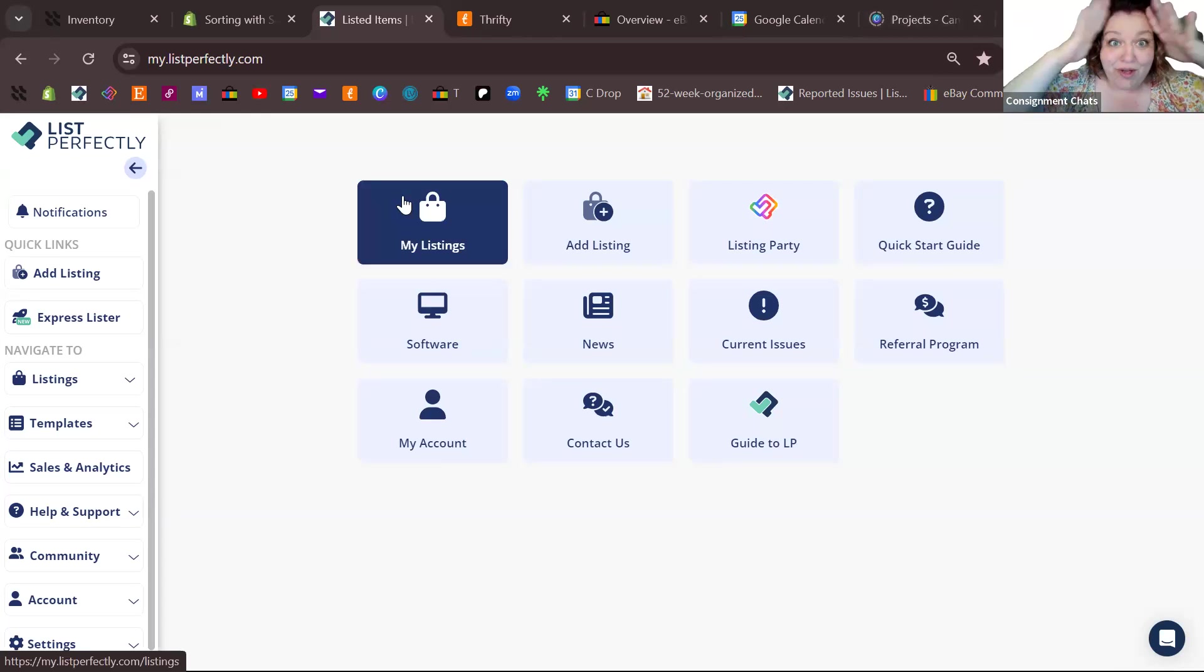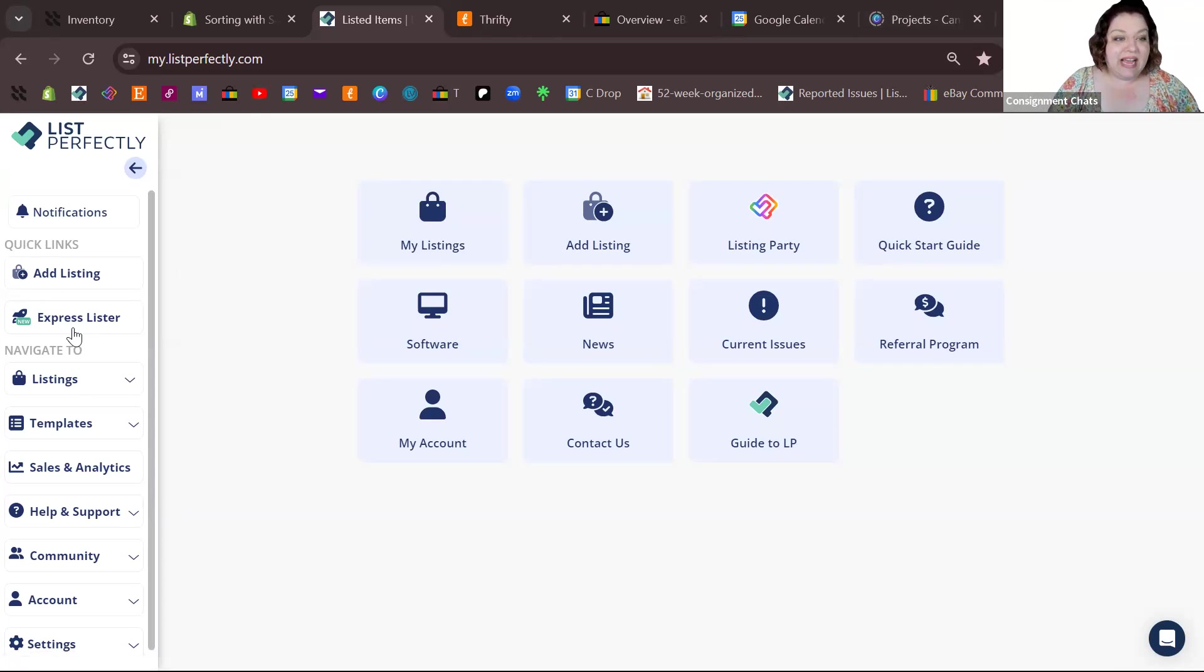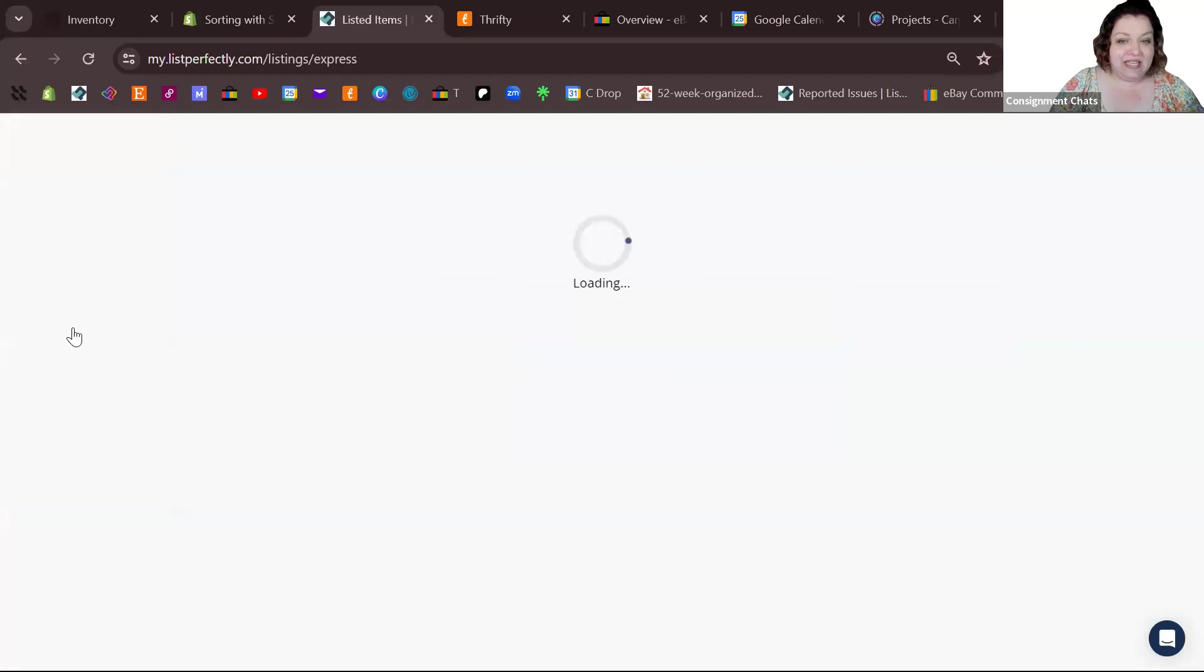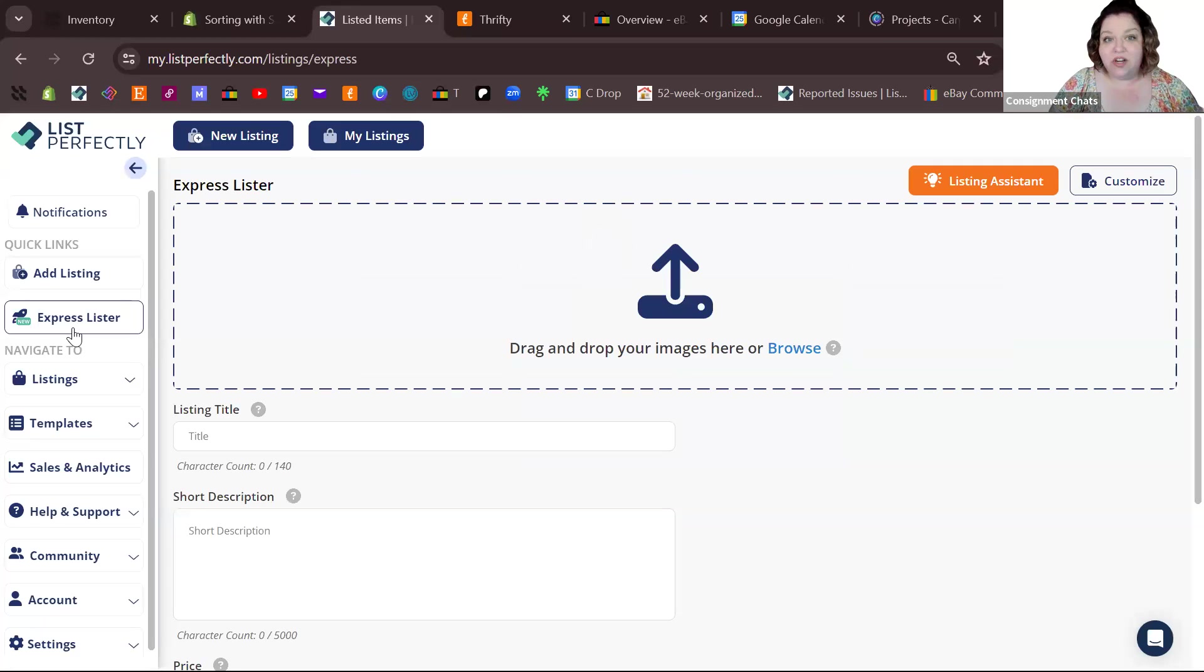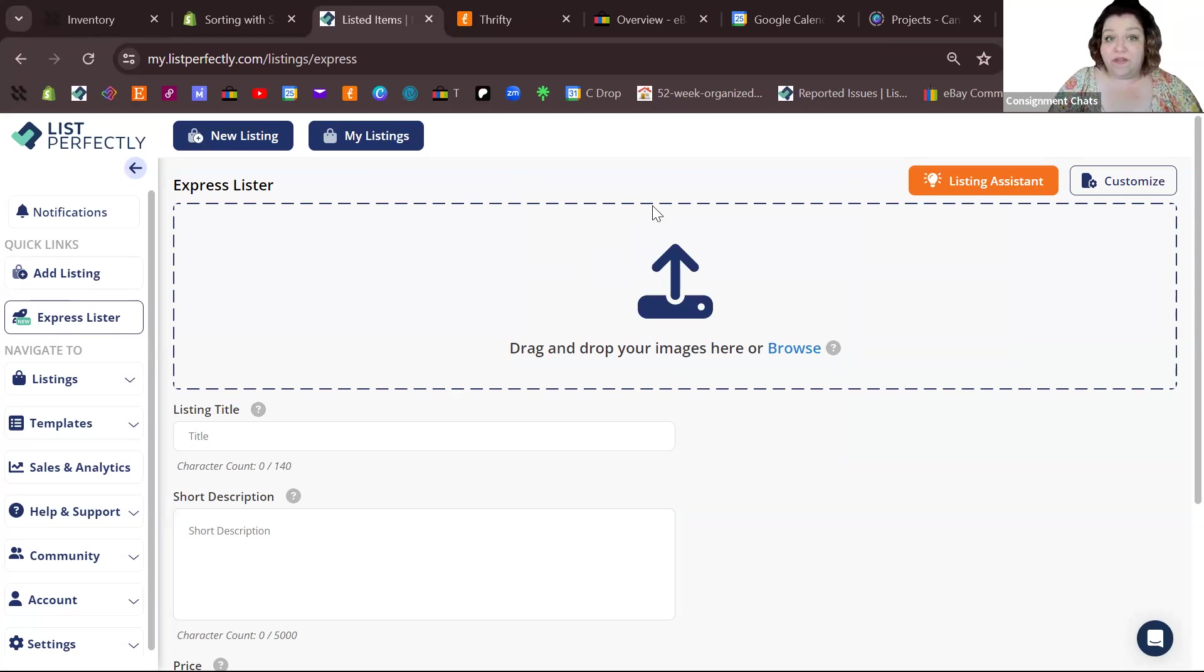Go to mylistperfectly.com and on the left hand side you're going to see the Express Lister. This is available on mobile and here on your desktop, and I will have another video for mobile to show you how easy it is.